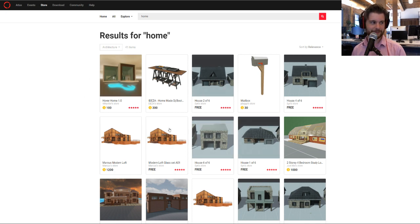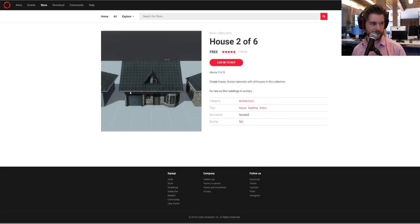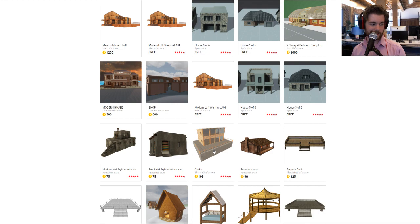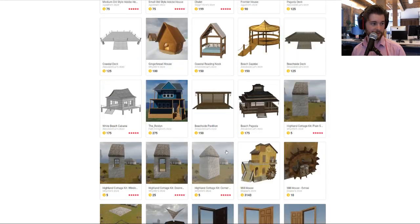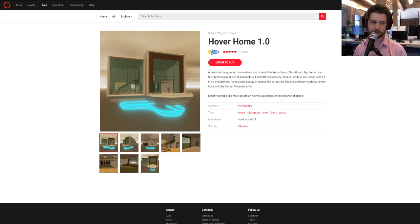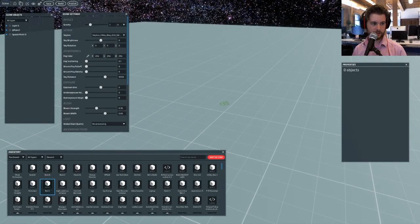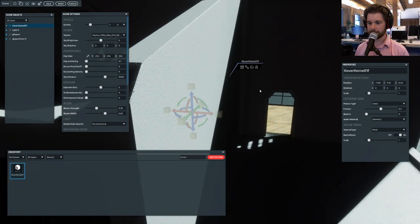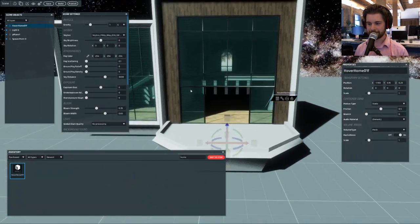I already have this in my inventory, but you can see a 'log in to buy' option. You click that, log in to your Sansar account, and purchase it. If you don't have Sansar dollars, it'll prompt you to purchase some. I'm going to jump back into Sansar and search my inventory under the Purchased category for 'home'. We have the Hover Home here. I'm going to drop it in — my camera was inside it — and now you can see our Hover Home. I'll move it down a bit so it's on the platform.